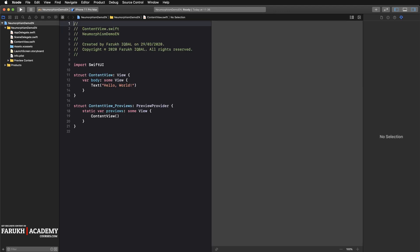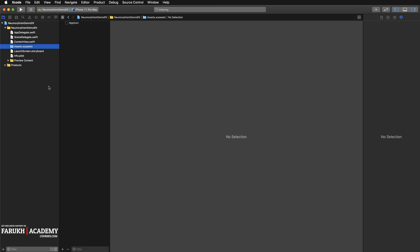Select SwiftUI as the user interface and press on next and save it on your Mac. The first thing to do is to create the color sets.